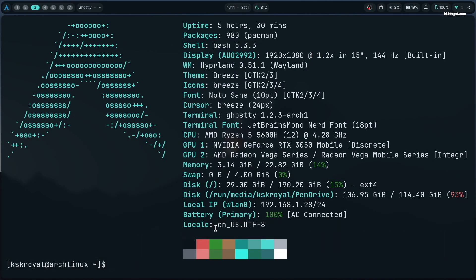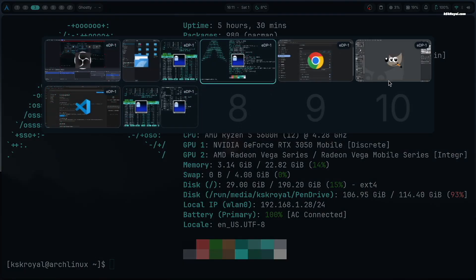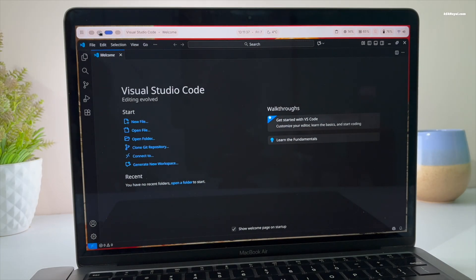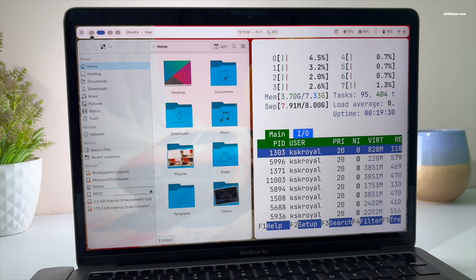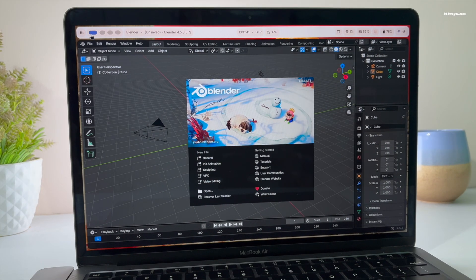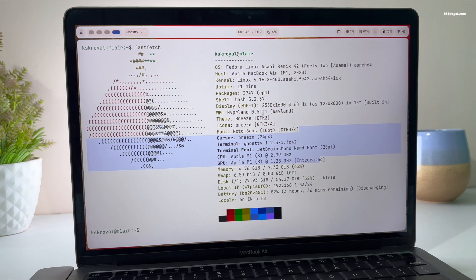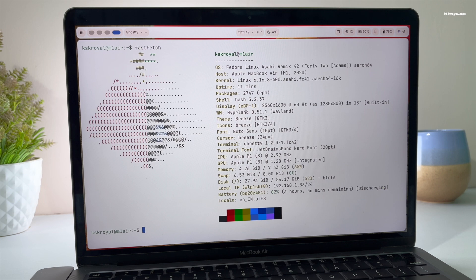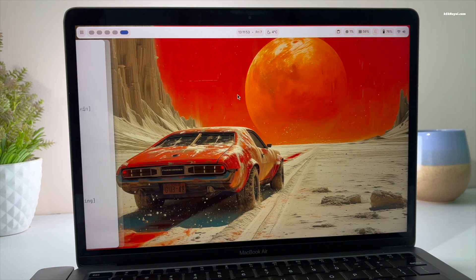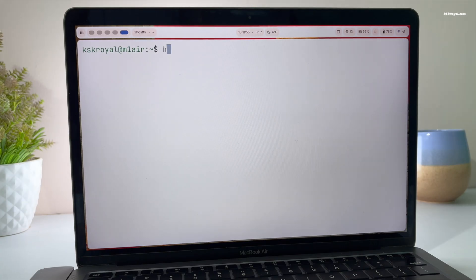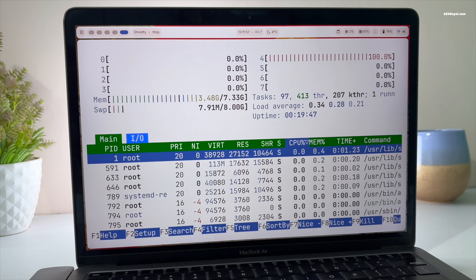Overall, Fedora with DMS dotfiles on your Mac takes your UI experience to the next level with its stunning Material theme. That's all for this video on installing and customizing Hyprland on Mac. Let me know what you think about this in the comments section below. Thank you so much for watching — this has been KSK Royal, I will see you in the next one.